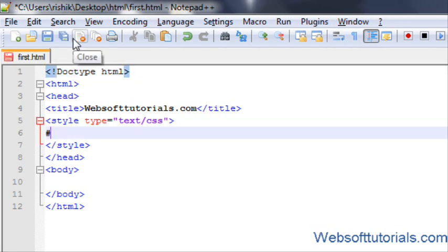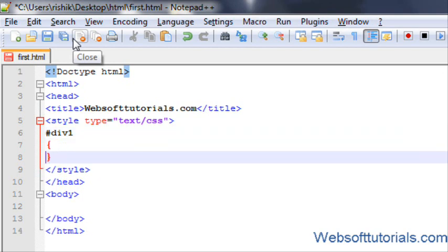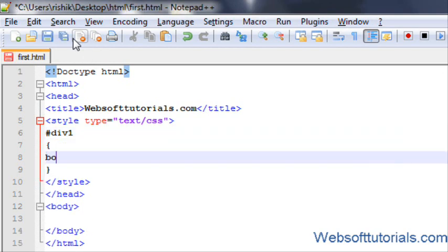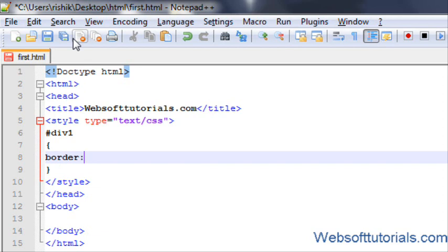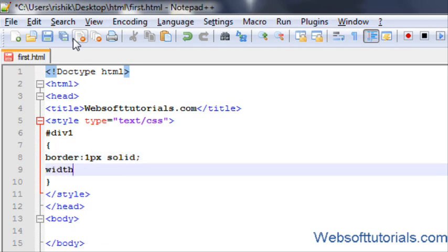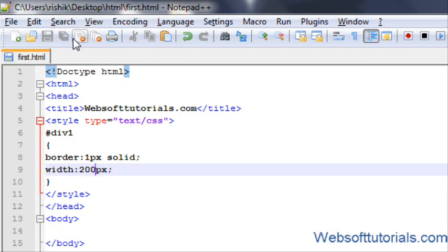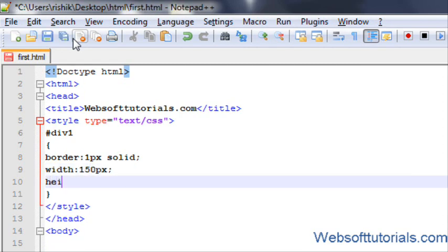So firstly I will make an id selector, I will give it the name of id1. I will give it a border of 1px solid, width of 150px, and height to 50px.